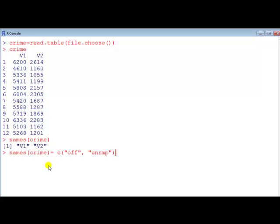Okay, to name both the variables we use the names command. Names followed by the name of the data frame, here it's called crime, we should match this here.